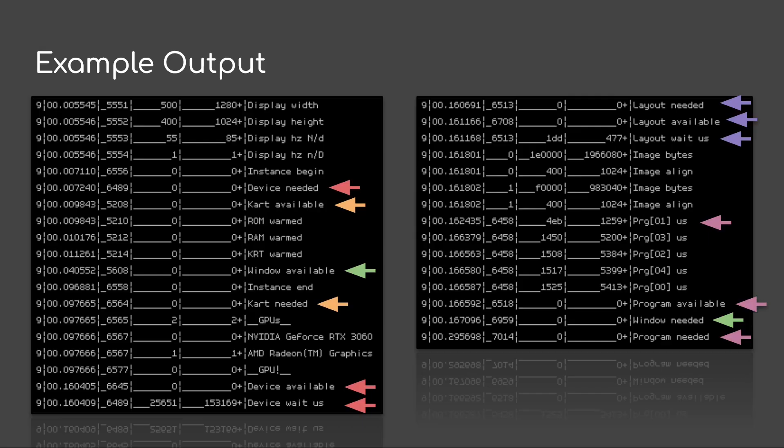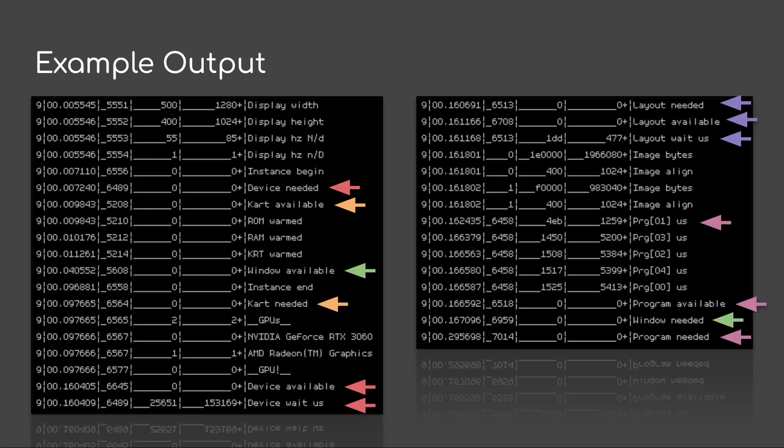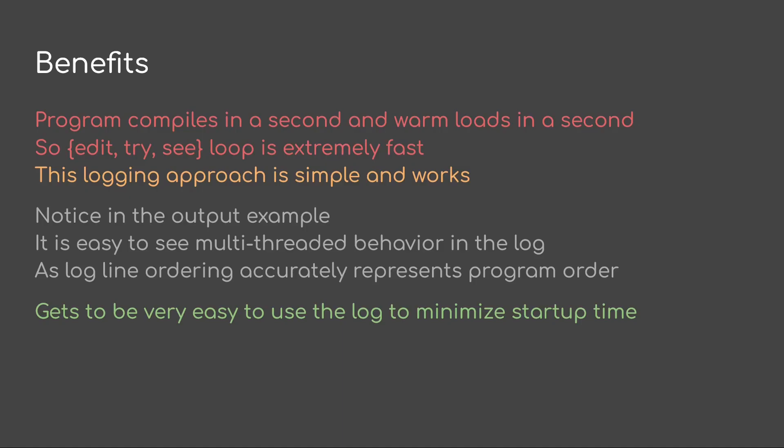And then you can see it says program available. So in this case, it actually got the programs loaded faster than Windows could put the window up and therefore a program needed at the end. It's already there. So there's no wait. And you can see this thing has a very, very fast startup time. It takes 0.2956 seconds to load. And this would be a warm load for instance.